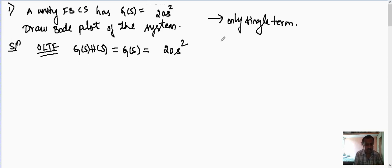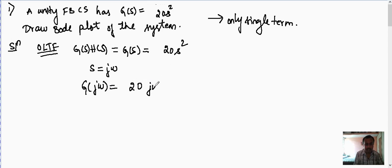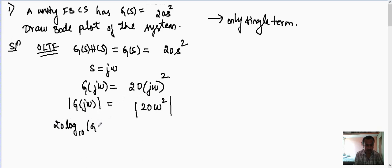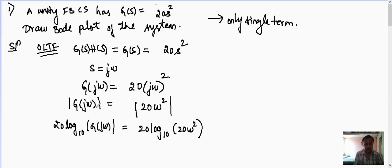The first step when you have only a single term: put s = jω in the given equation. So G(jω) = 20·(jω)². Taking the modulus, the j² term is eliminated, leaving |G(jω)| = 20ω². Now take 20·log base 10 on both sides: 20·log|G(jω)| = 20·log(20ω²). This gives the magnitude answer in decibels.